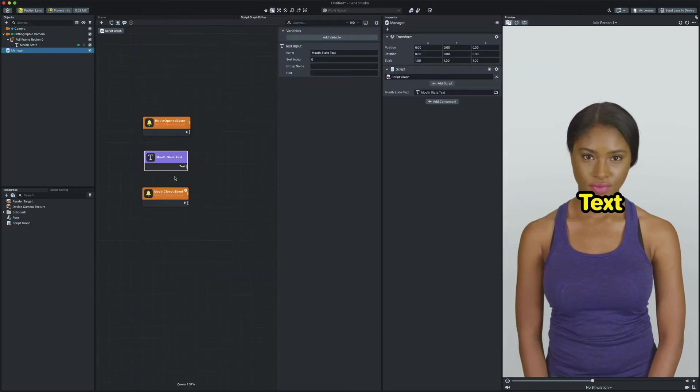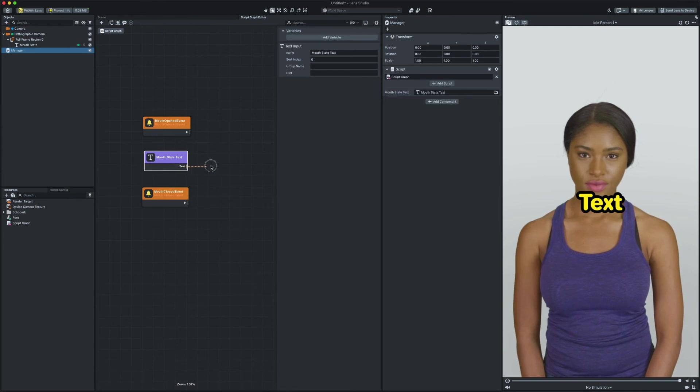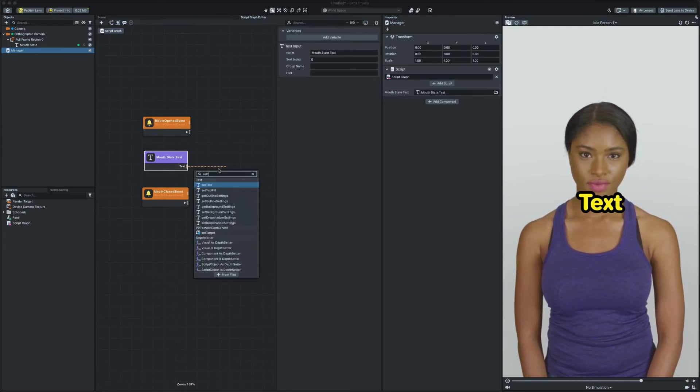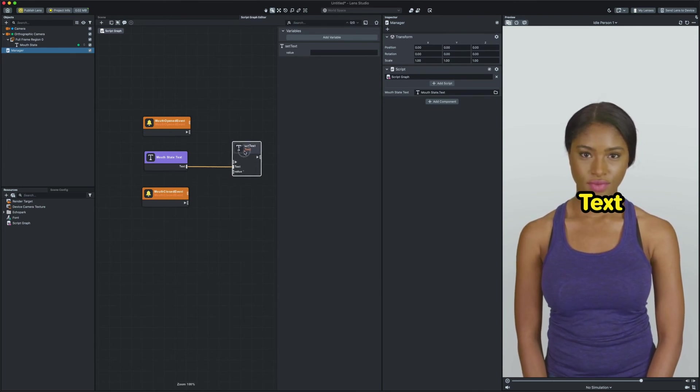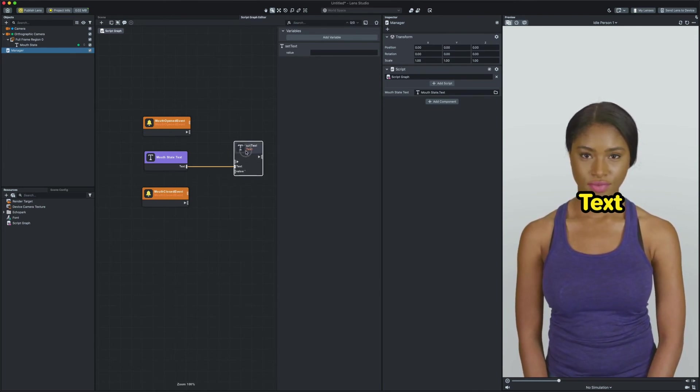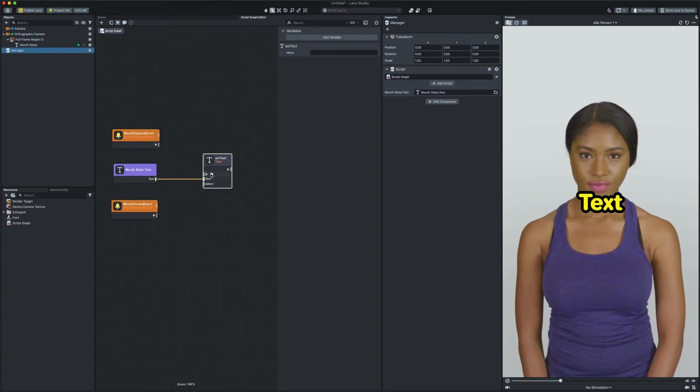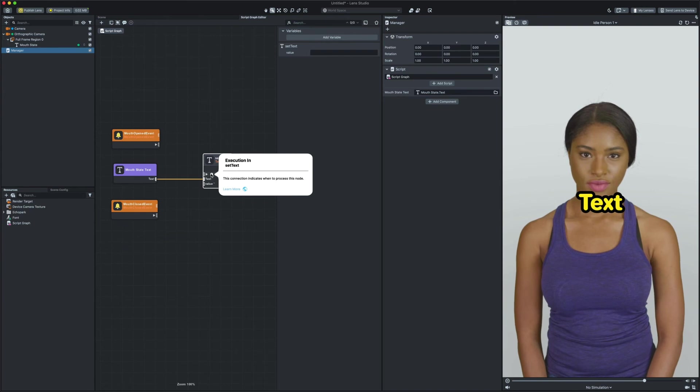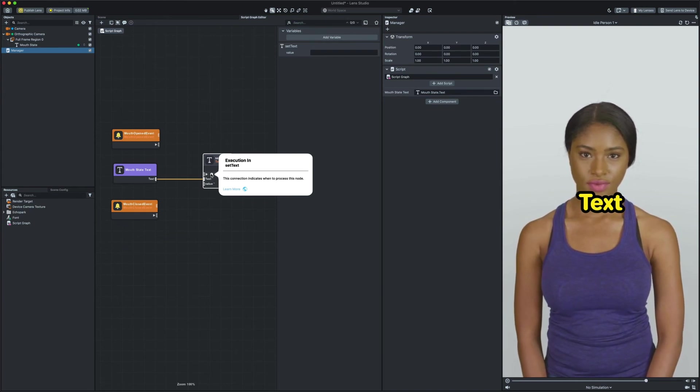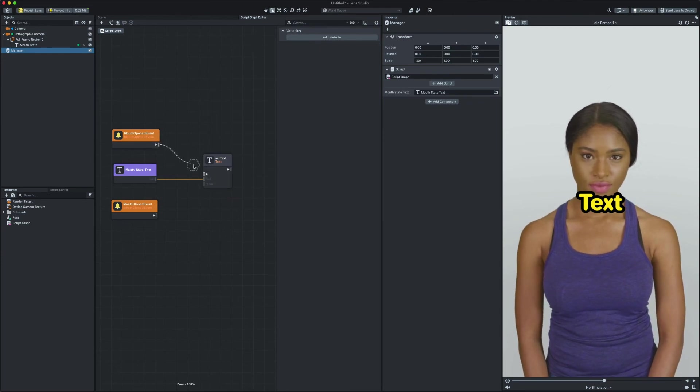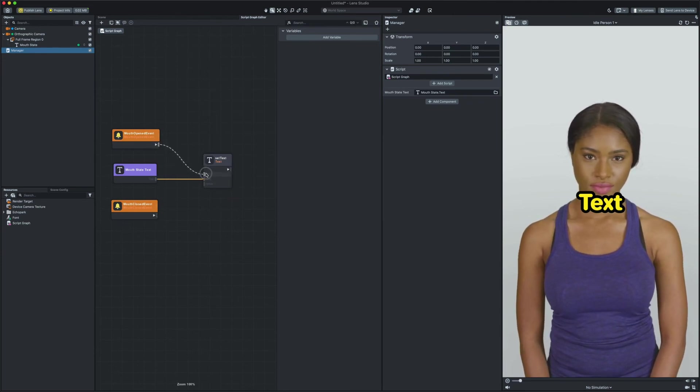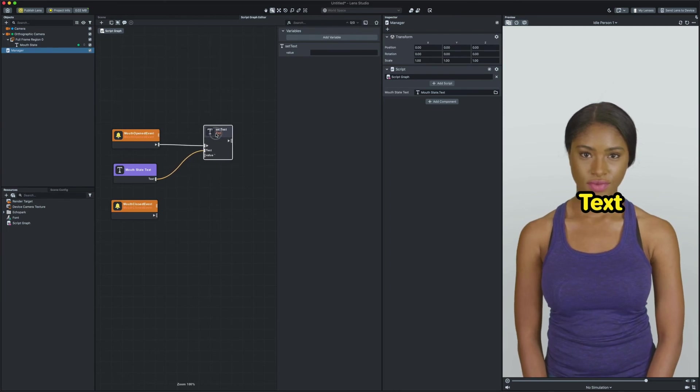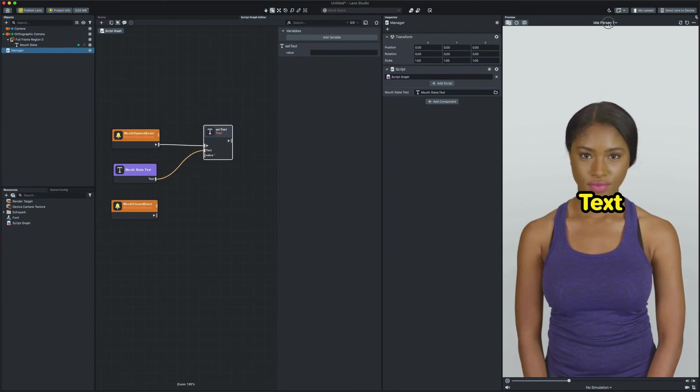Now that I know that I can go back to Lens Studio and drag the output connection from the text input and search for set text. If you look at the set text node you can see there is an empty input connection. This input is called execution input. Execution inputs are there to tell nodes when this node should start executing. In this example we can connect the mouth open event. This means the node starts executing once when the mouth is open. This is exactly what we want.